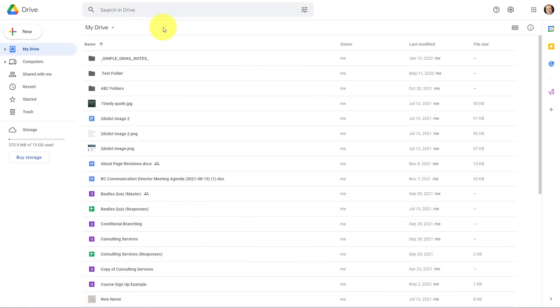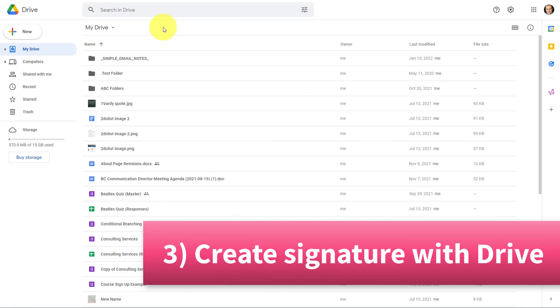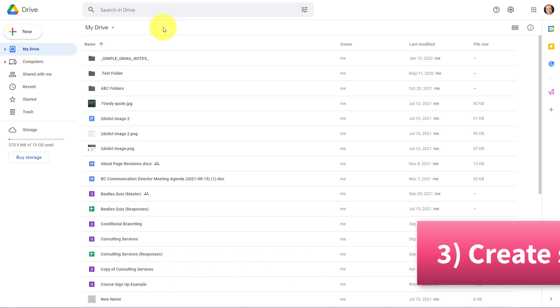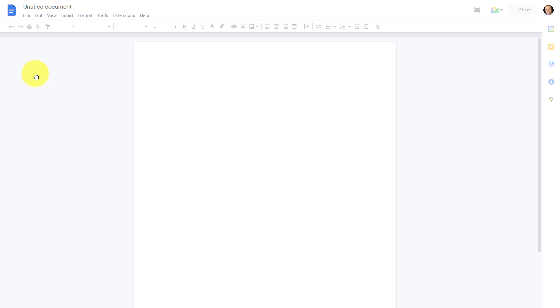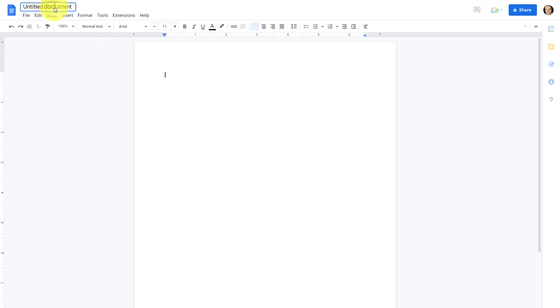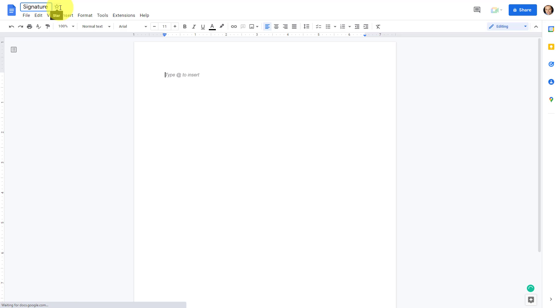Now for method number three, we're going to get started in Google Drive where we will create our email signature and then copy it into our Gmail account. So all we need to do is select a new Google Docs. We want a blank document to get started with here. Now you can title this anything that you want. Of course, something signature related would be great. So you can come back and find this because in the future, you may want to make some edits. This is where you're going to make some of those changes and then be able to bring it back into Gmail. So I'm just going to call this signature test here.